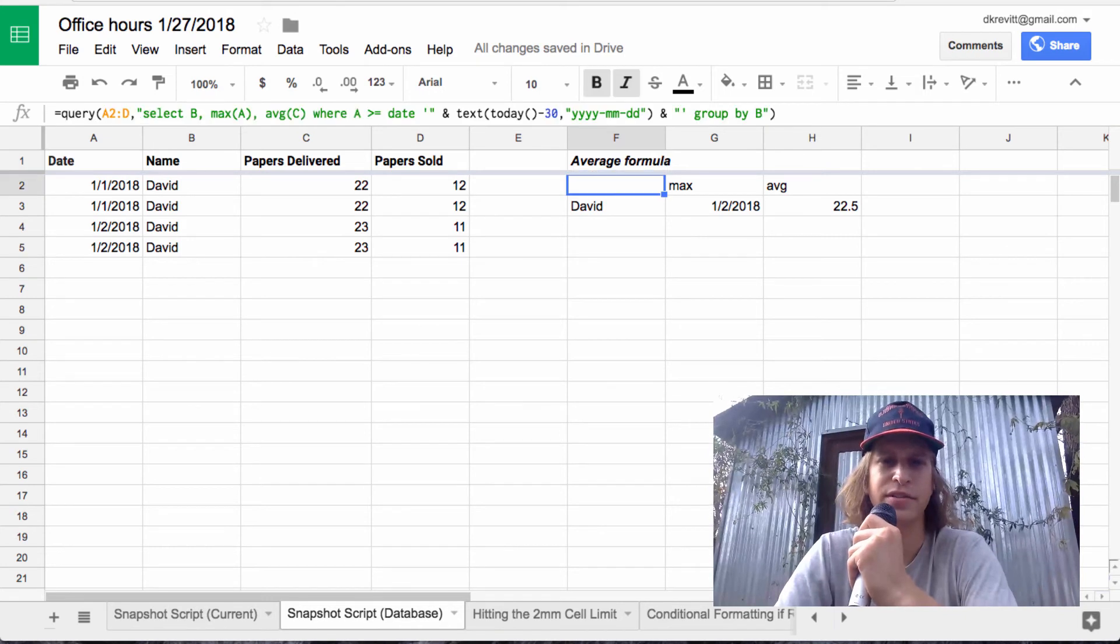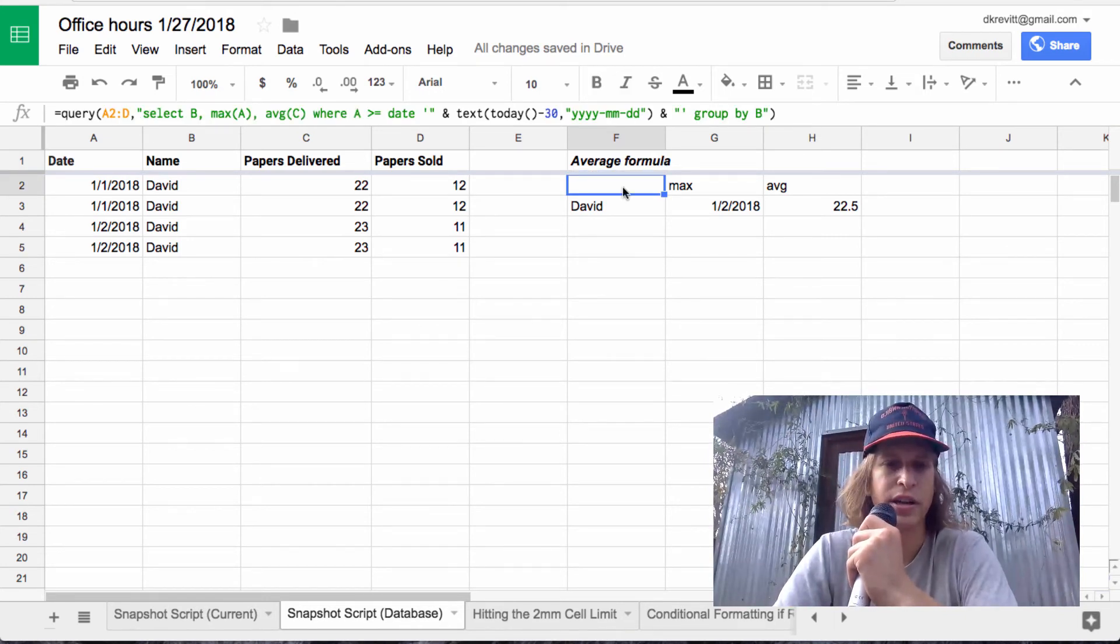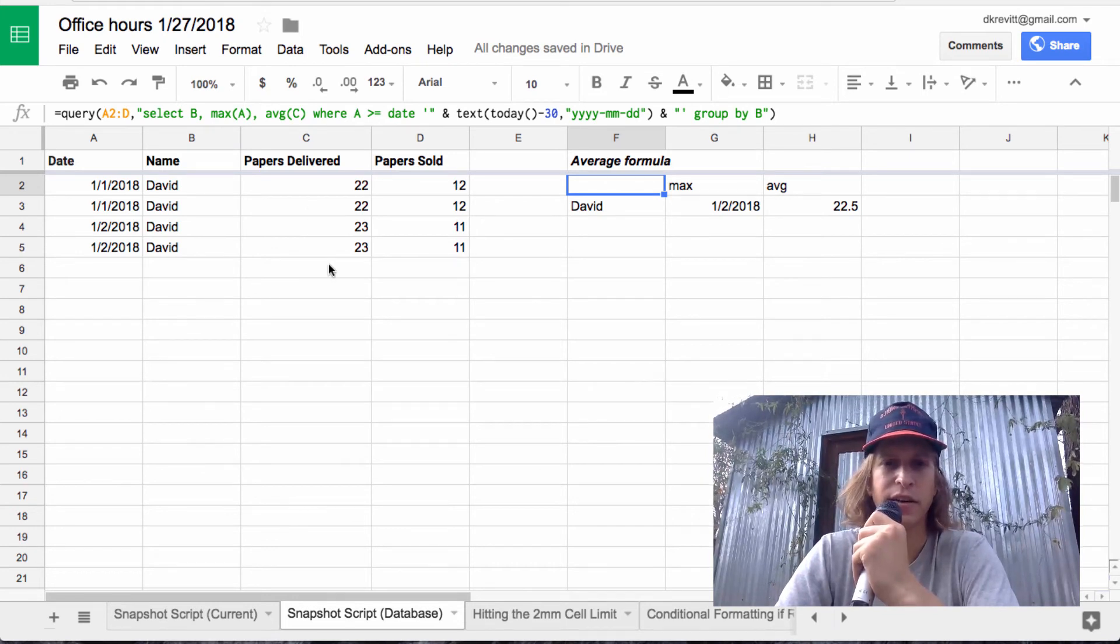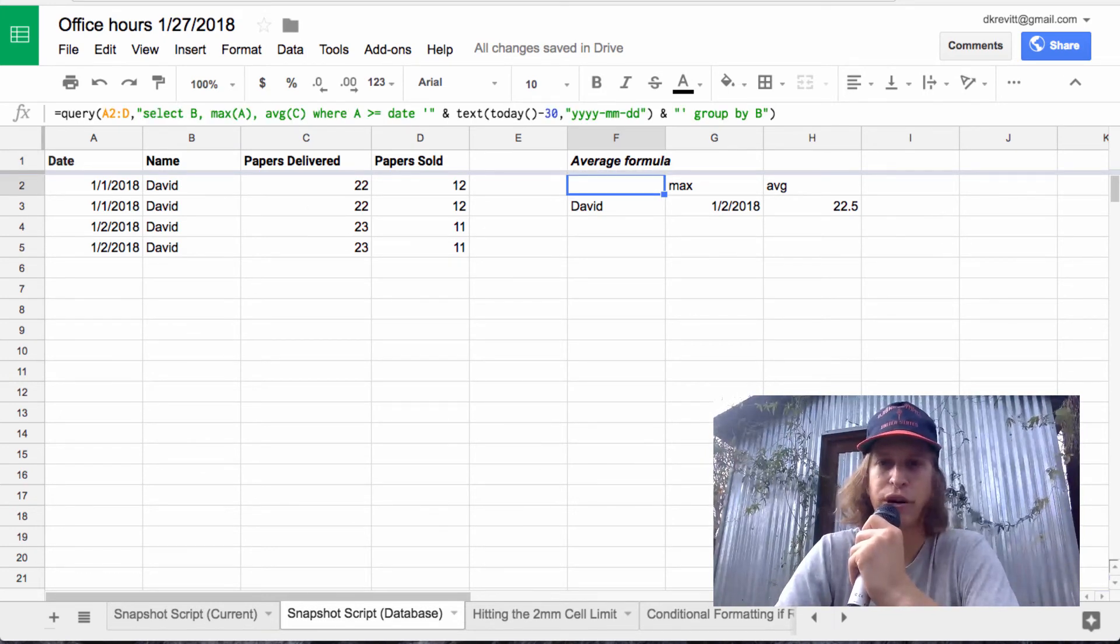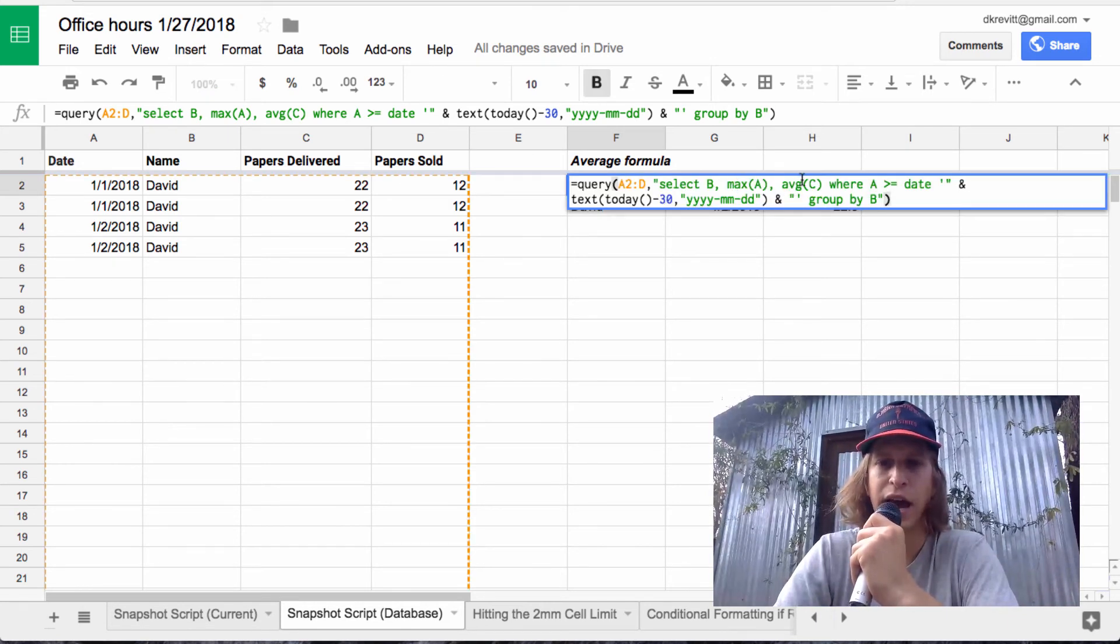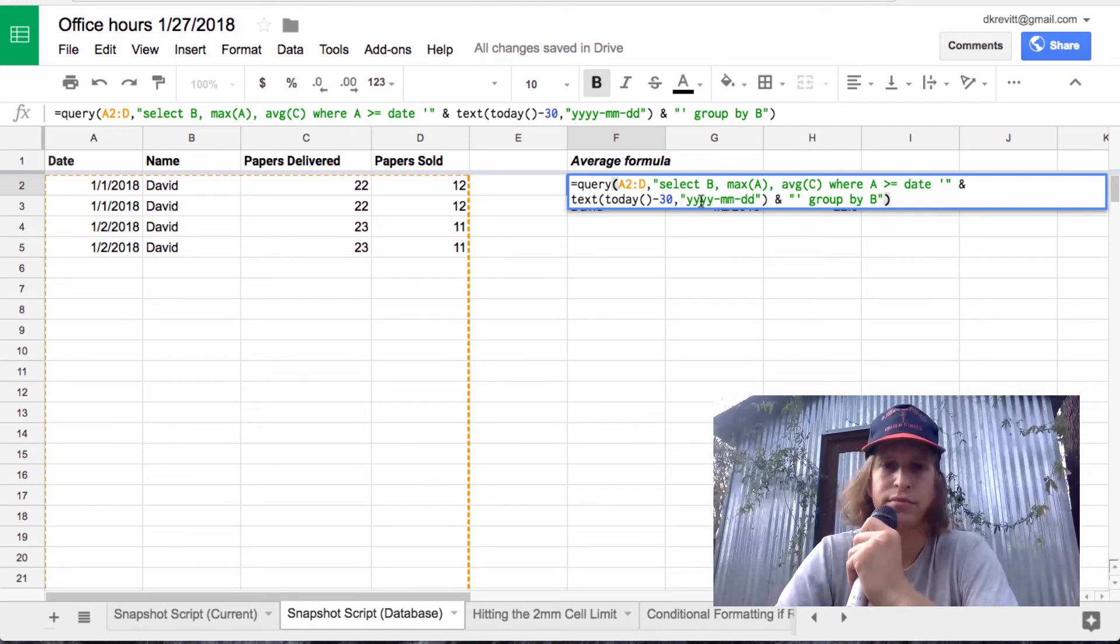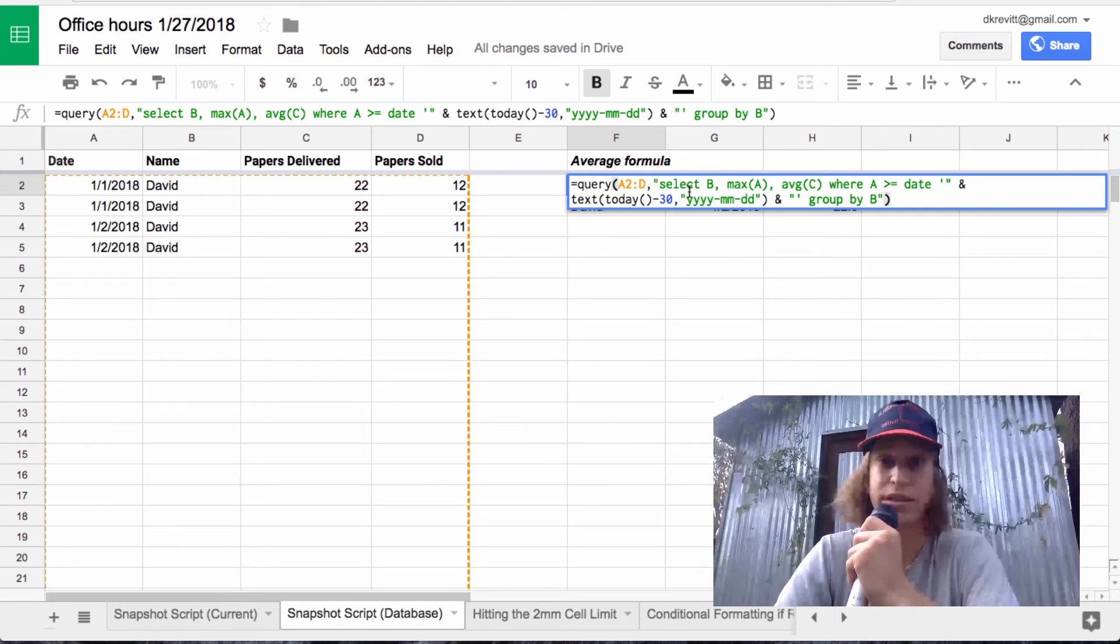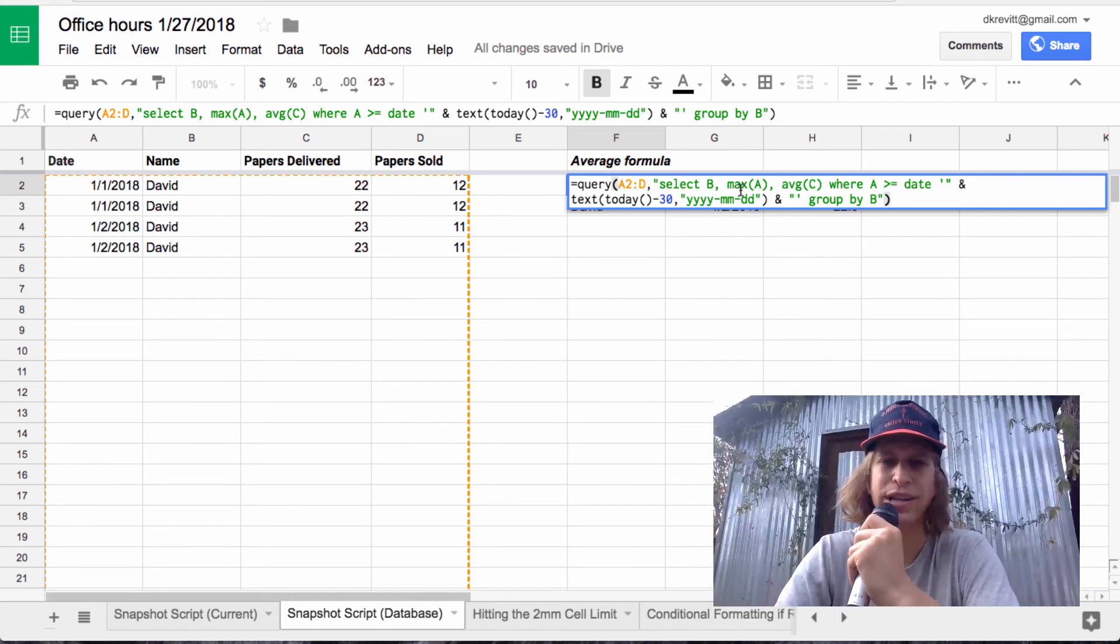The other thing Tim had asked is calculating a moving average based on the data in the database here. Basically, the way you can do that is just use a simple query function. And I wrote an example here. You can take the average where your date is greater than, say, the date 30 days ago. So just copy that query.